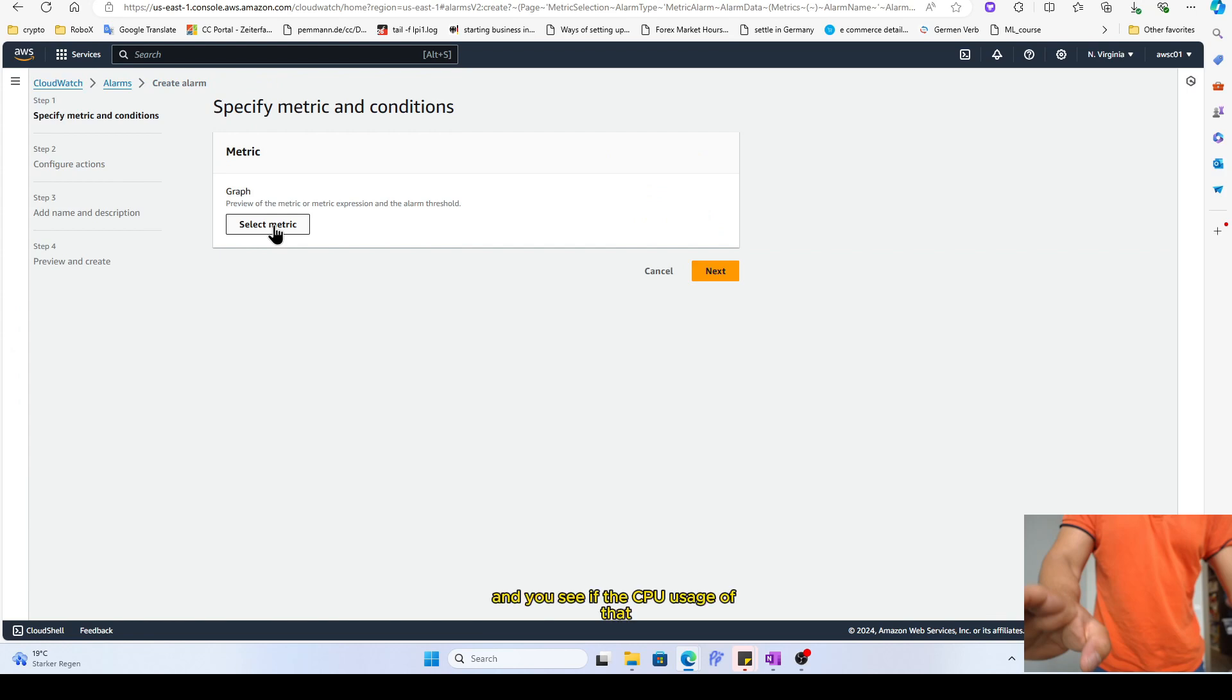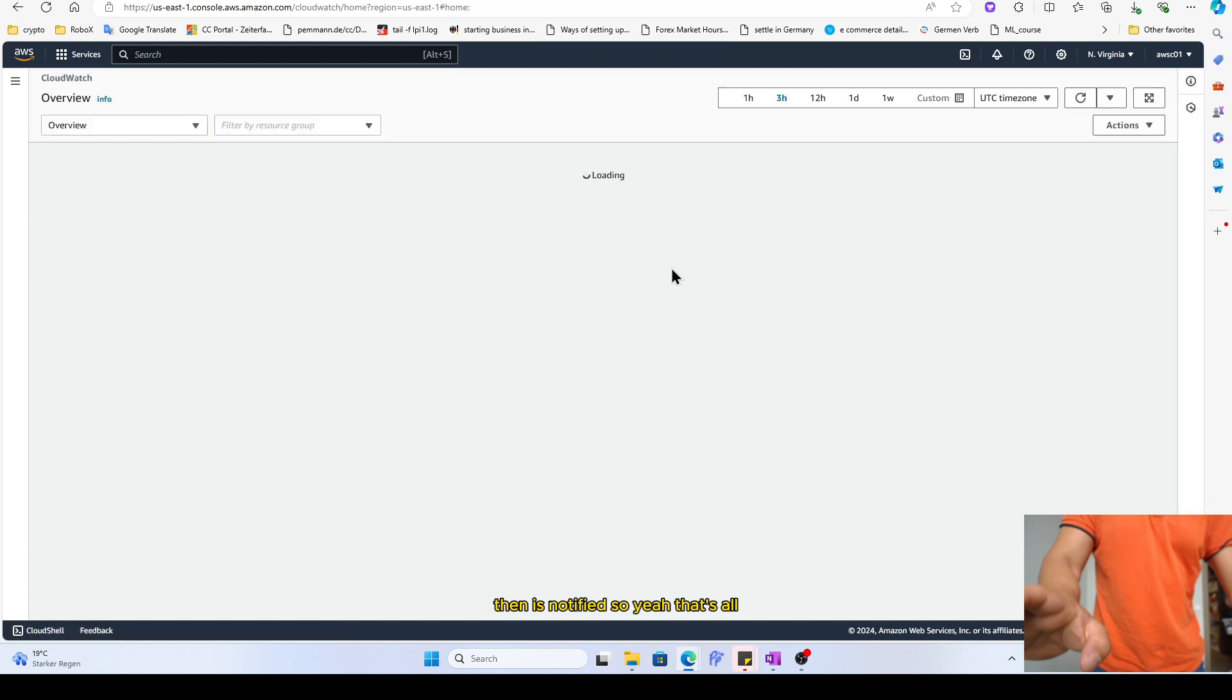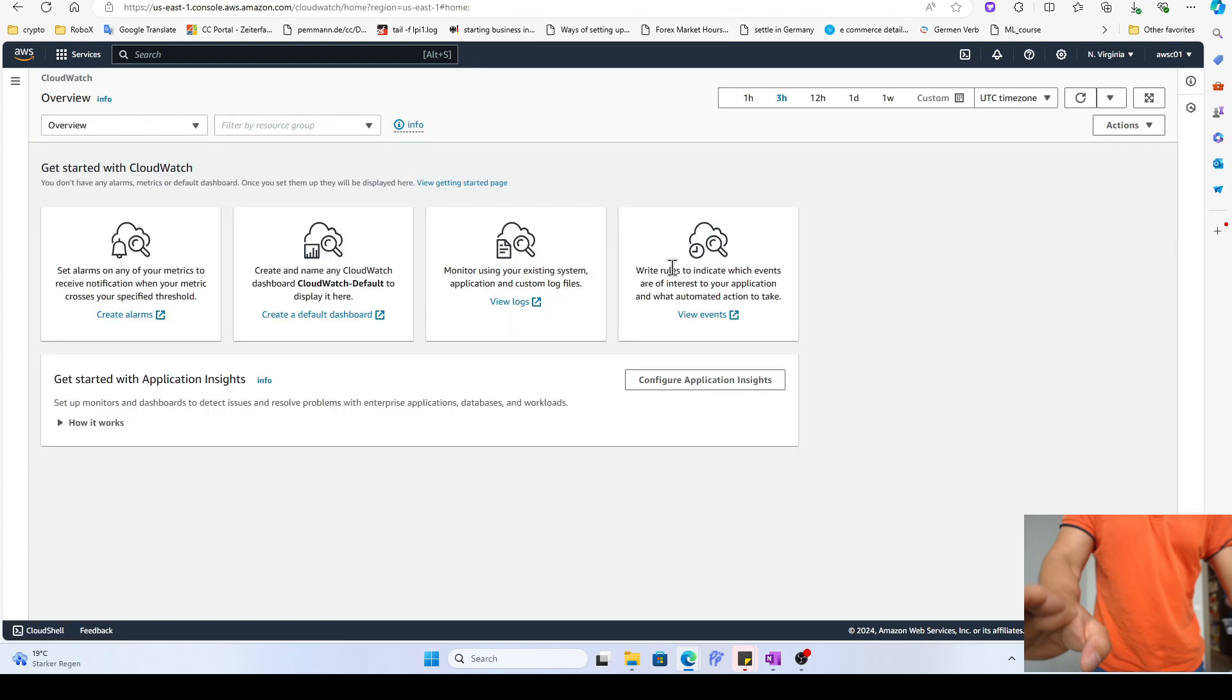For example, you have run the EC2 instance and you set the metric here and you see if the CPU usage of that CPU usage for this EC2 instance has increased by 80 percent, then please notify. Yeah, that's how any mostly alarm should work, right?